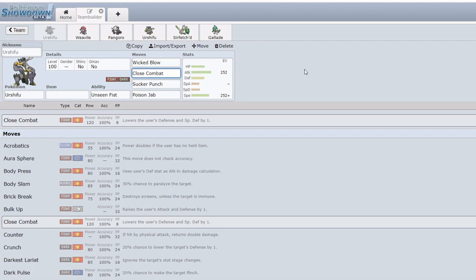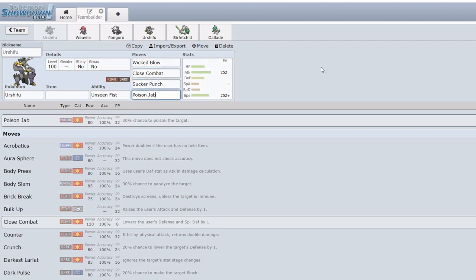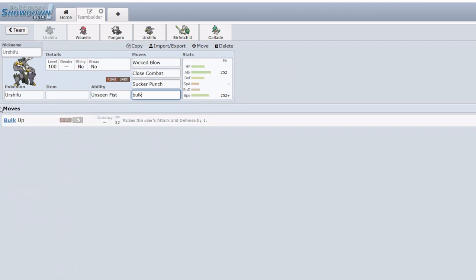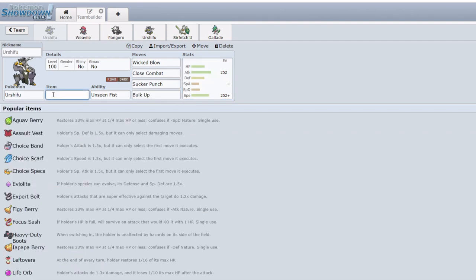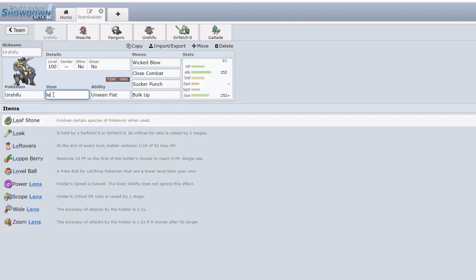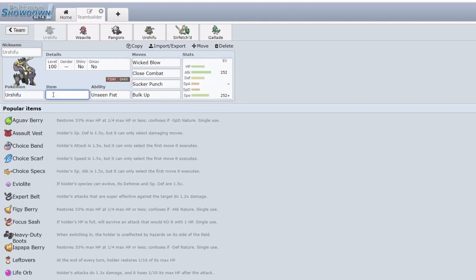On top of that, Close Combat is a secondary STAB which pairs so nicely with Wicked Blow because Close Combat hits a lot of the tiers super effectively or neutrally, and that which it doesn't hit super effectively or neutrally, Wicked Blow pretty much perfectly covers, except for the Fairy type which is where something like Poison Jab comes in. Outspeeding it is frequently not an option because with correct plays Urshifu can also run Sucker Punch and just pick off speedier threats, especially faster Choice Scarf users. On top of that, Urshifu also had access to Bulk Up if it wanted to run for example a Bulk Up Life Orb or Bulk Up Leftovers set.